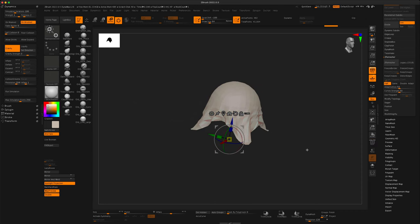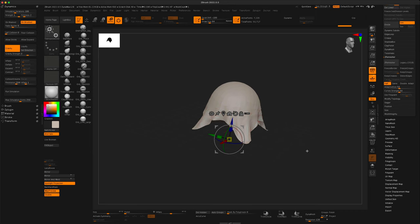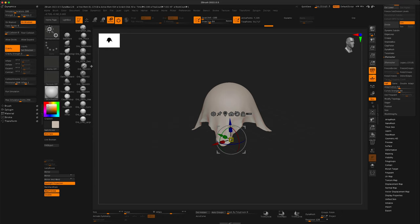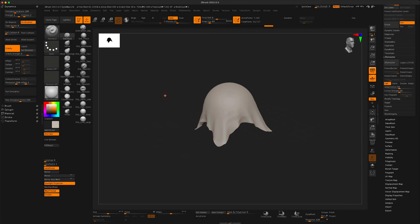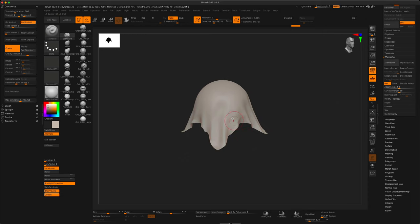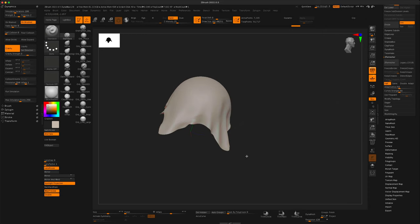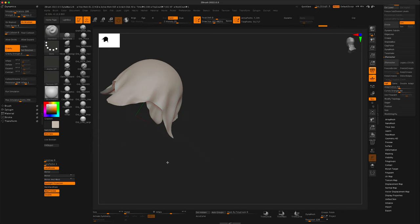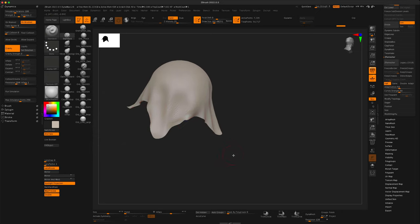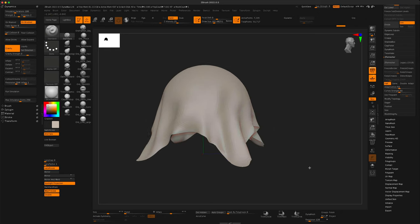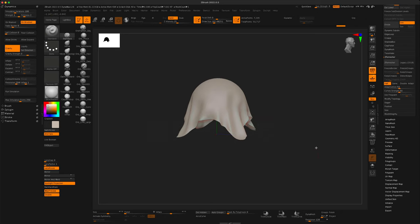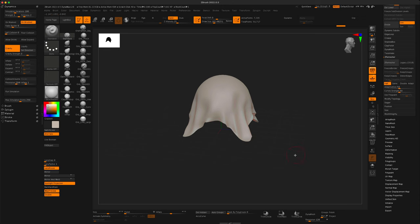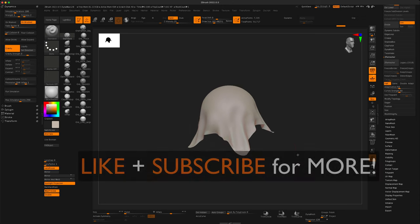You can subdivide it if you wanted to sculpt further on it. Now, you can grab any one of these tools and just start sculpting. Like if I go to standard brush, it turns into a sculptable mesh. So, this is really cool and a powerful way to kind of combine your workflow and create something very specific.